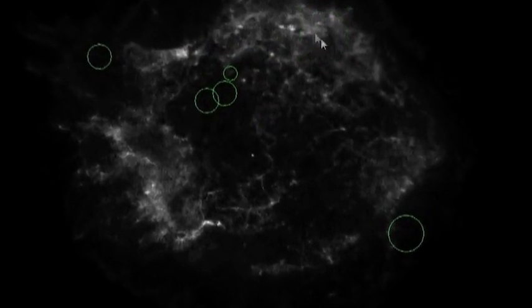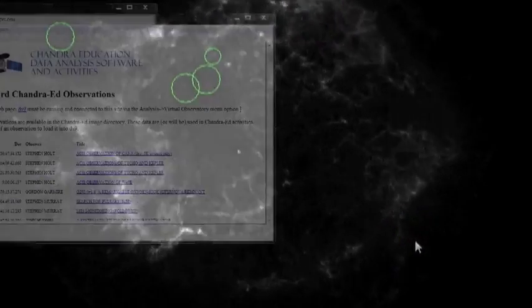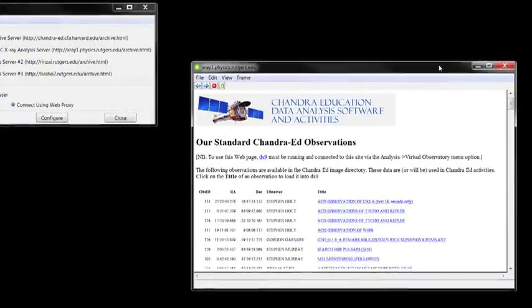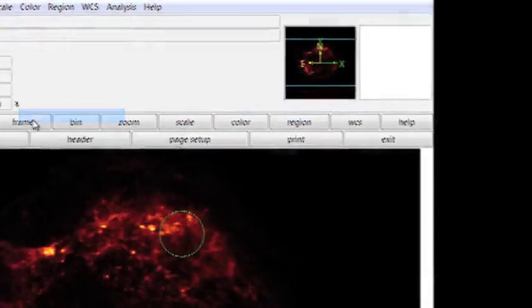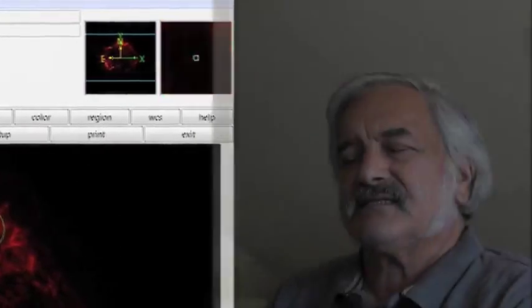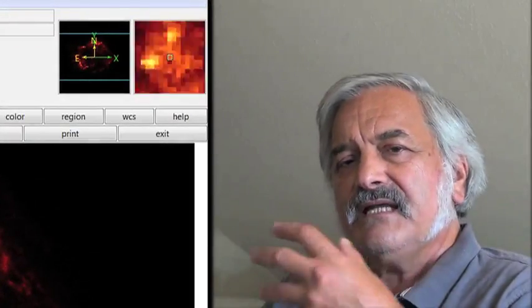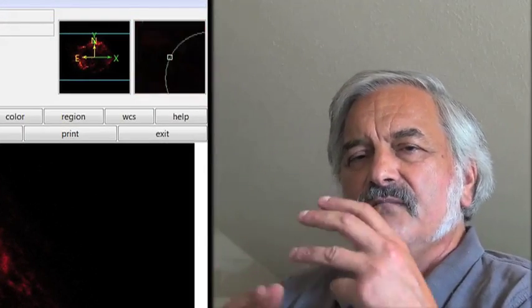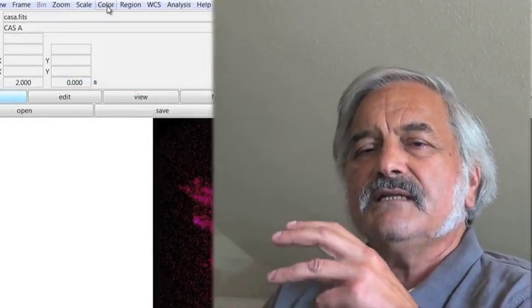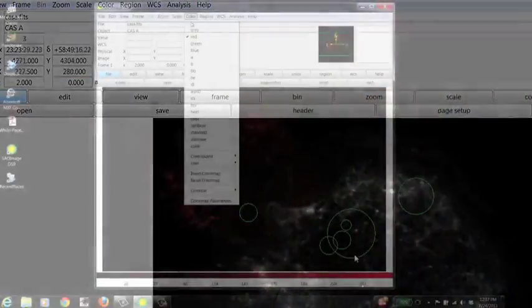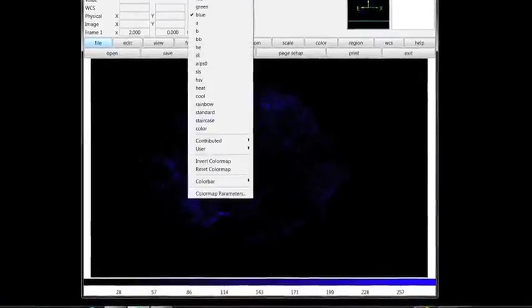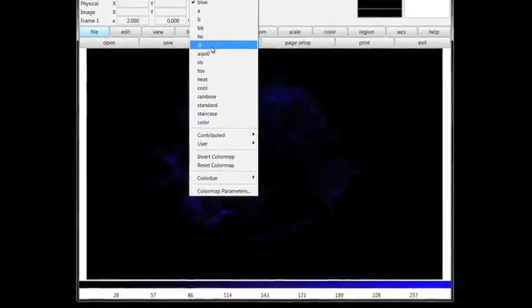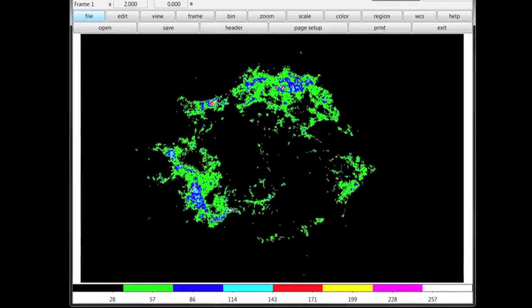We will be looking at many, many different facets of x-ray sources and utilizing DS9, but by now you should have some feel for how you can manipulate the images within the confines of DS9. And there's a manual online. You can look at this in as much detail as you want.